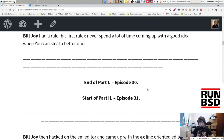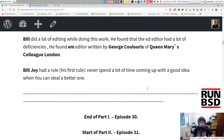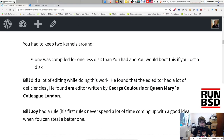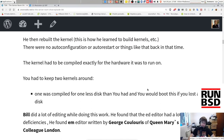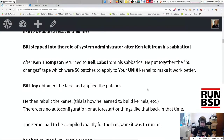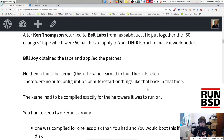Welcome everyone, it is 3 PM and it's time for the Server Room Show. This is episode 31. We will continue the history of BSD. We left off last time in part one where we mentioned that Ken Thompson, after finishing his sabbatical in Berkeley, goes back to Bell Labs and prepares the 50 changes tape — 50 patches to apply to your Unix kernel to make it work better.